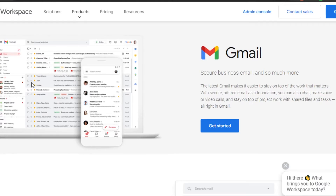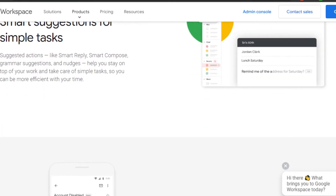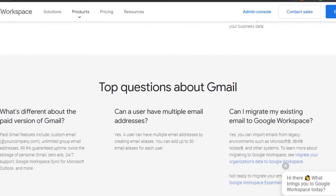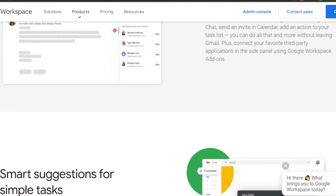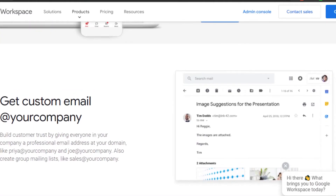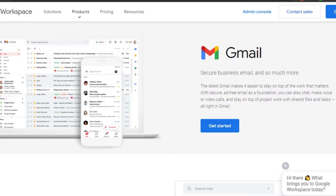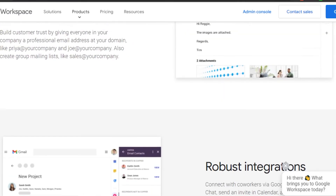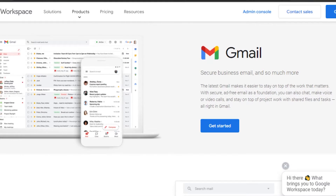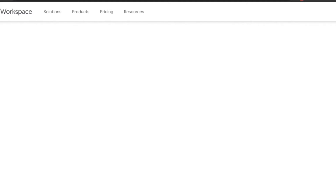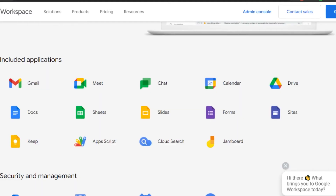If you already have a Gmail, you don't have to sign up again — that is the best thing about Google Workspace. With other platforms, such as ClickUp, if you want to add Slack, you have to make a separate Slack account and then integrate it. But with Google Workspace, that doesn't happen because you get everything within the one account you already have, which makes it really easy to use.